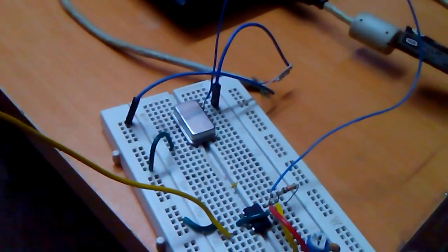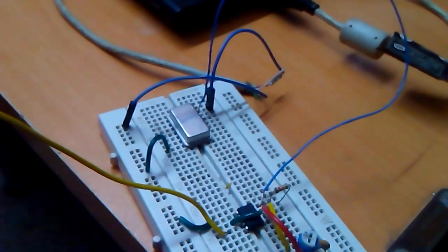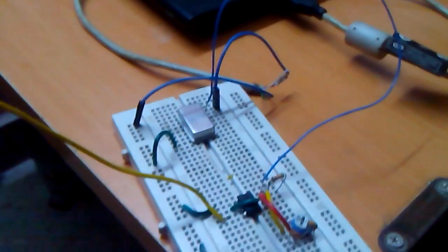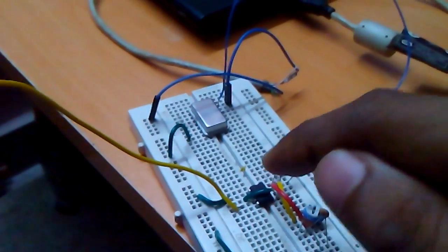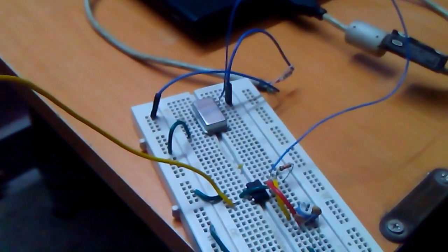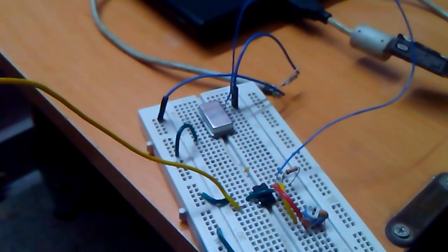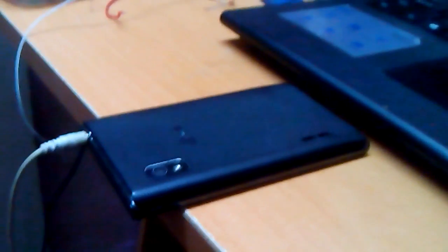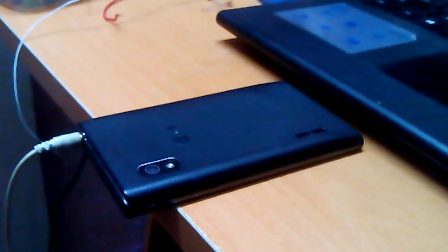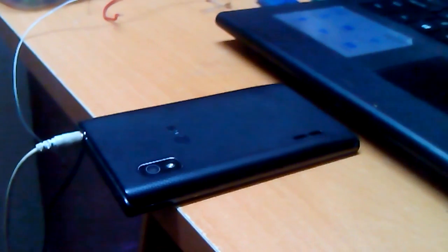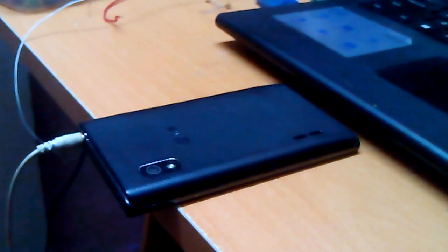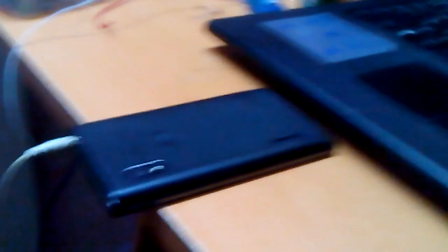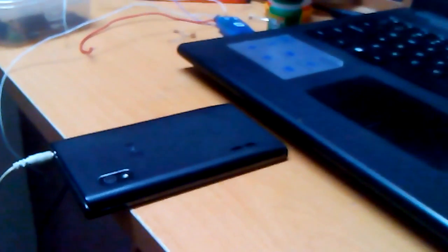So what that will do is it will take the output of the 555 timer and broadcast in the RF range. In my phone over here, I have 96 MHz FM radio tuned and let's see what happens.